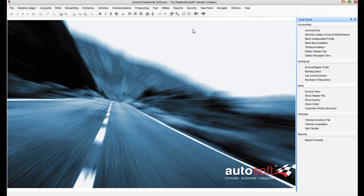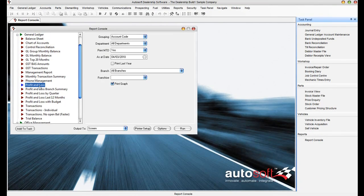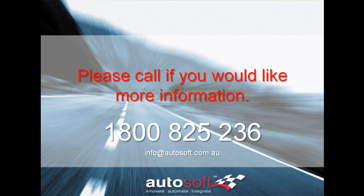Now if you're an Autosoft user, you can find your profit and loss reports in the report console under the general ledger section halfway down at the profit and loss. If you're using another system, have a look in the reports menu for something similar along these lines and you should be able to find what you're looking for. And that's it for today's e-update and training. Please give us a call if you'd like more information: 1-800-825-236, or email us at info@autosoft.com.au.